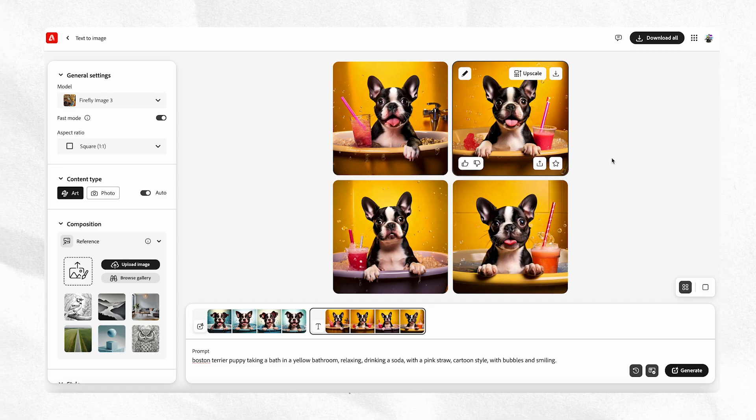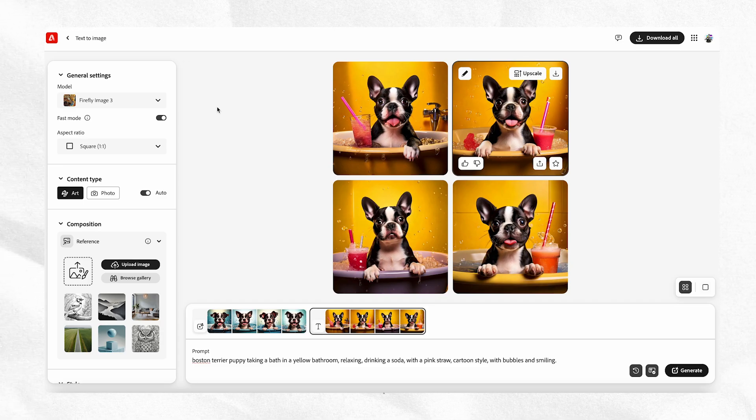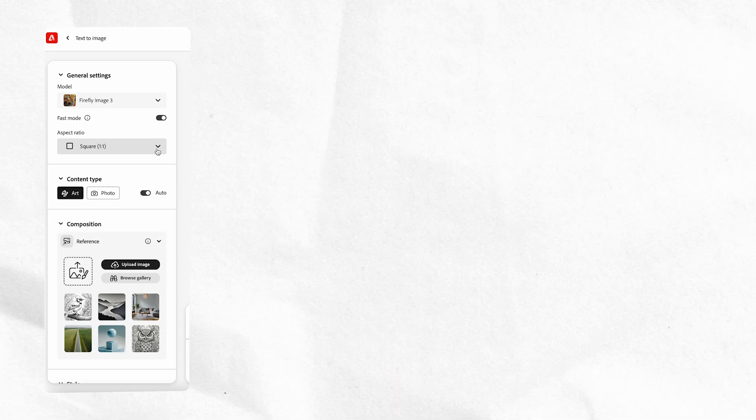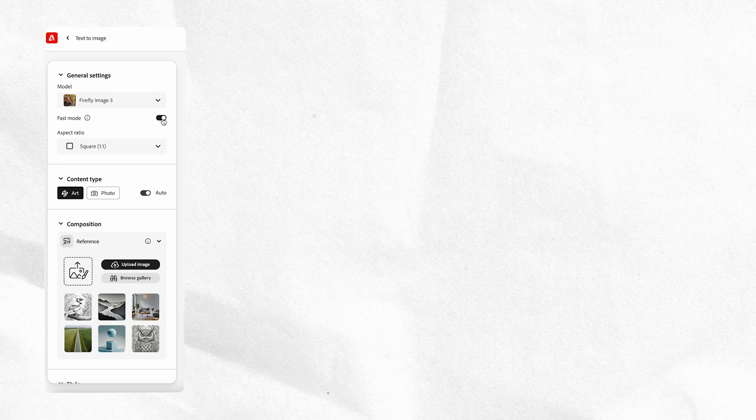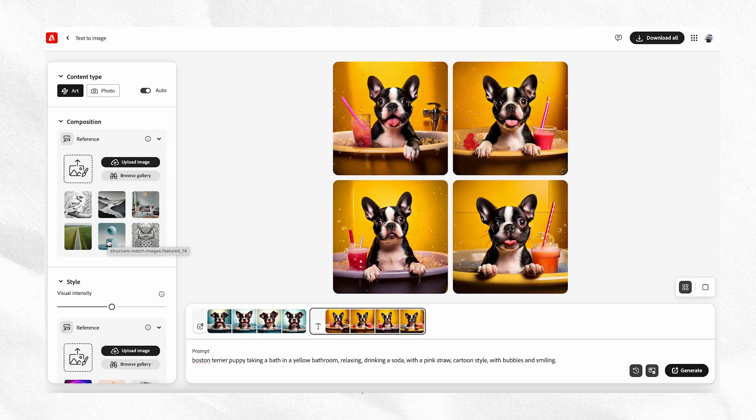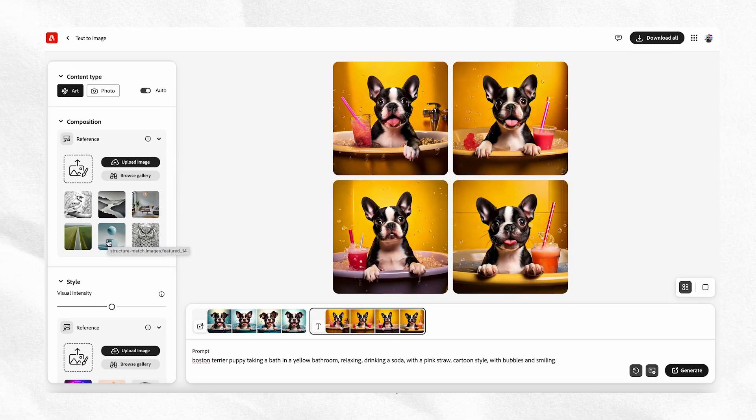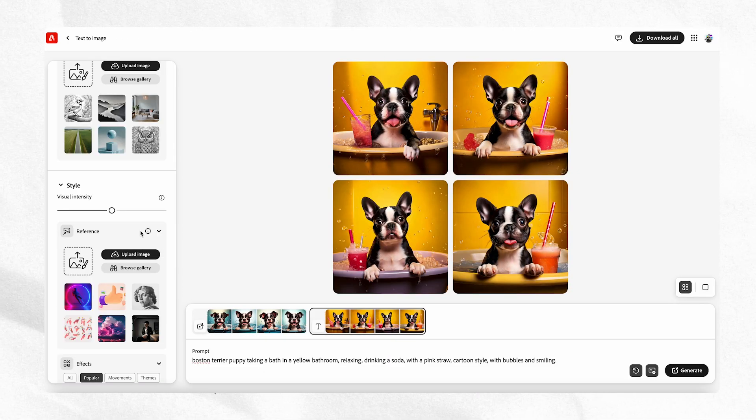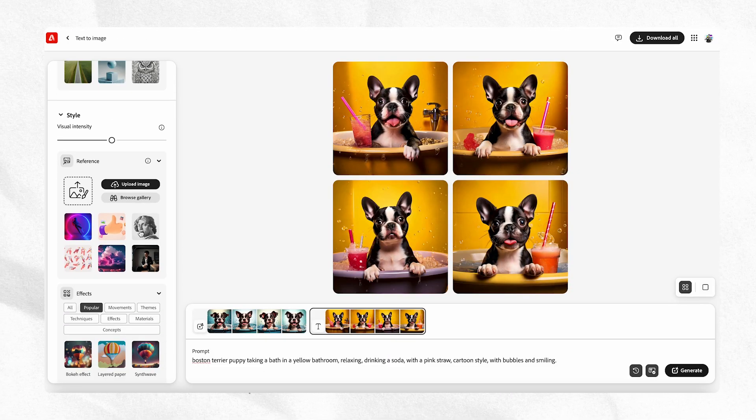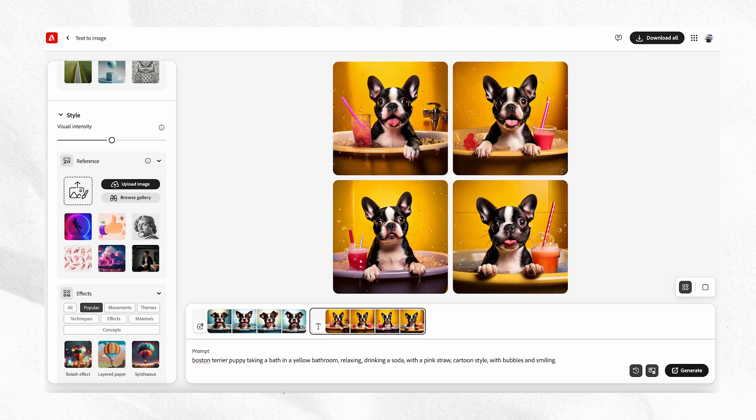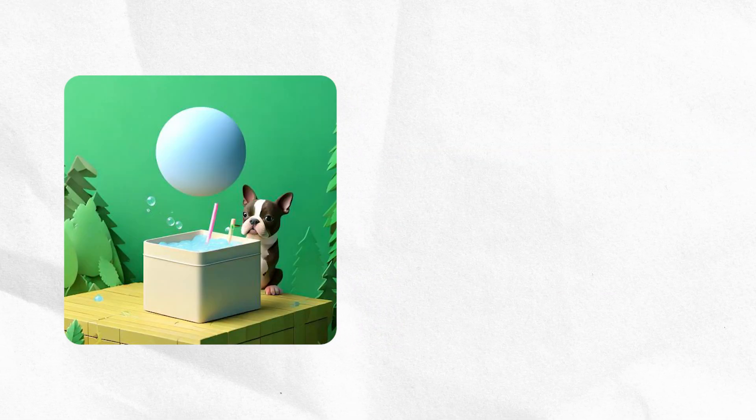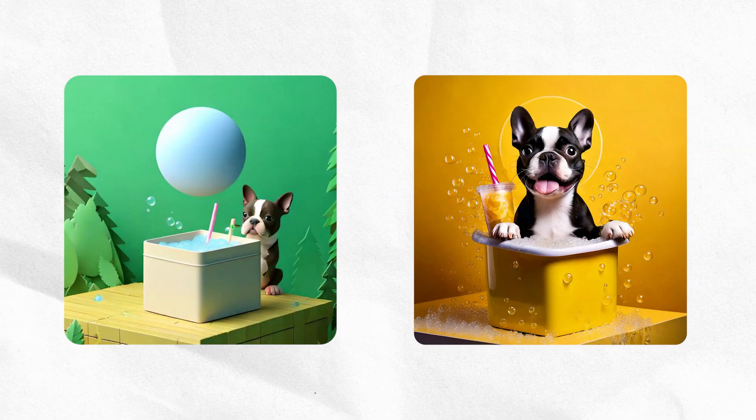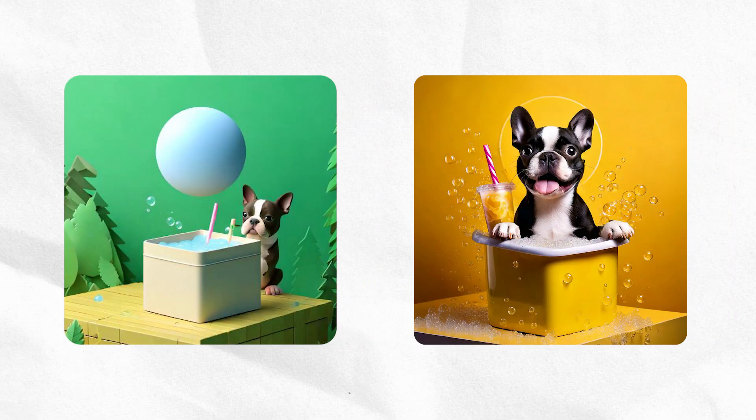Let's go to the left-hand side where it says general settings. You can choose your aspect ratio. There's things like fast mode that just lightning speed, composition if you want it in a certain perspective, style if you want it like a certain way. So if you want it to look like that or you want it to look like this, you have the ability.